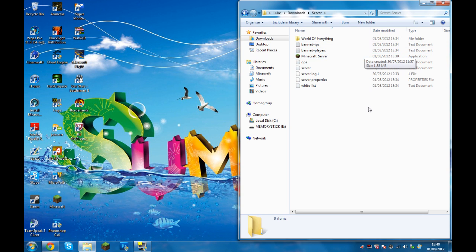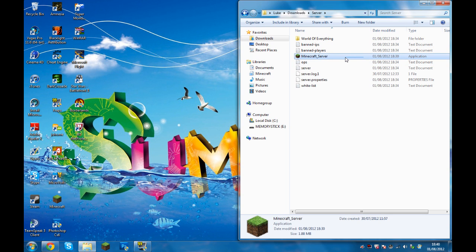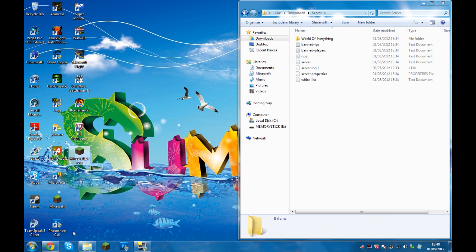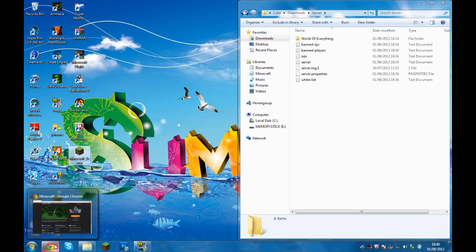So what you need to do first is open up your server folder and drag out the current Minecraft server application. And you can delete that if necessary.